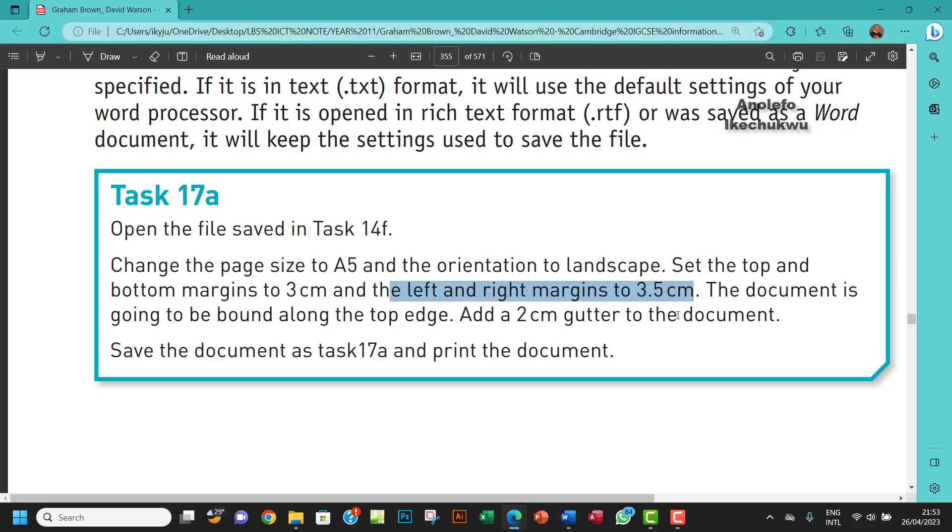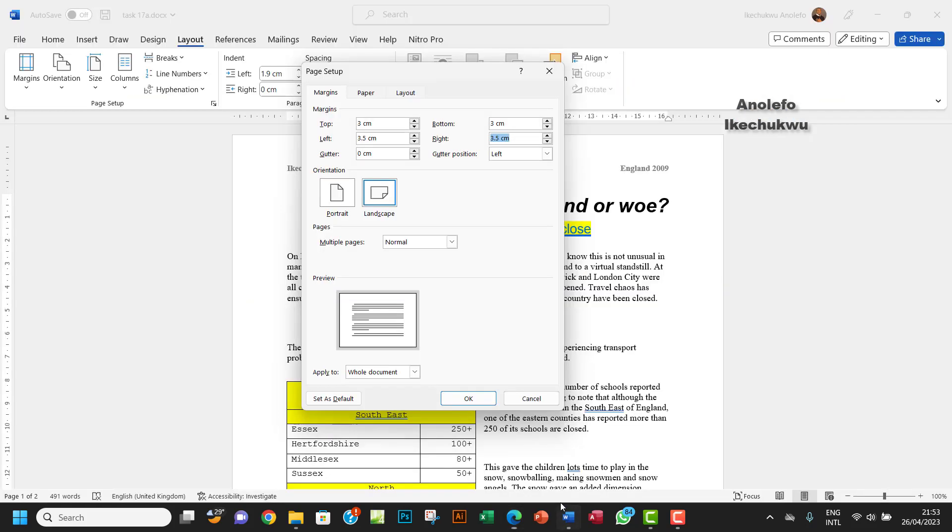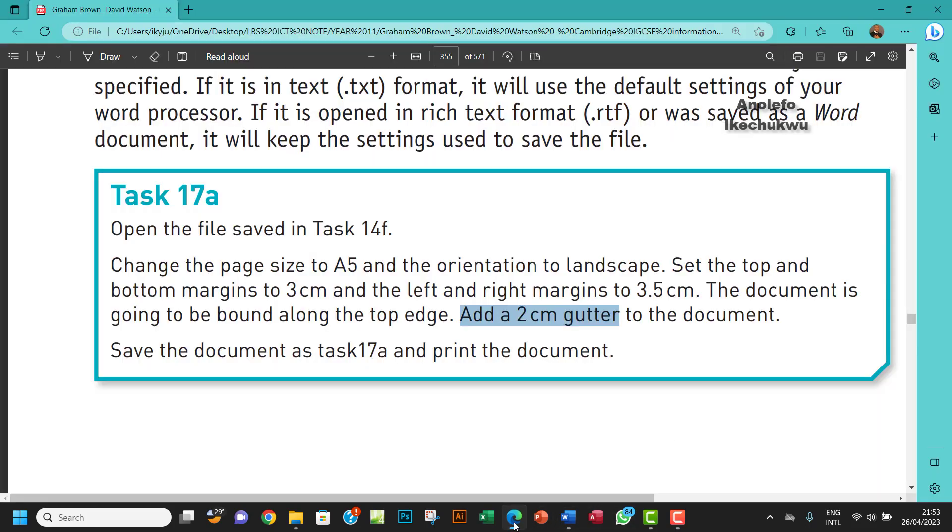So that's that. The document is going to be bound along the top edge. So add a 2CM gutter to the document. We want to add gutter to this. So let's first of all take note of this. This is the gutter. So we want to make the gutter 2CM. Let's be sure where we want to add the gutter. It's going to be bound along the top edge, so which means that the gutter has to be at the top.